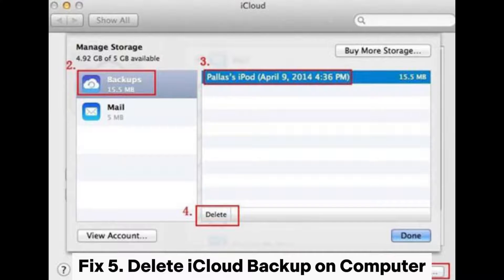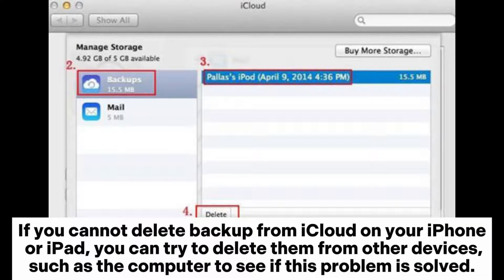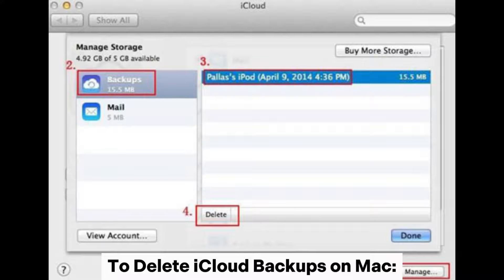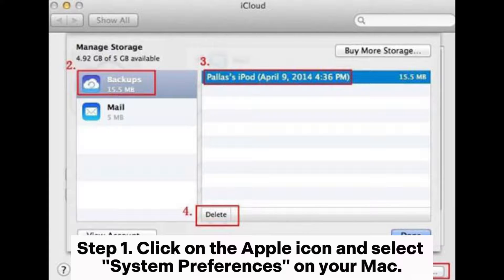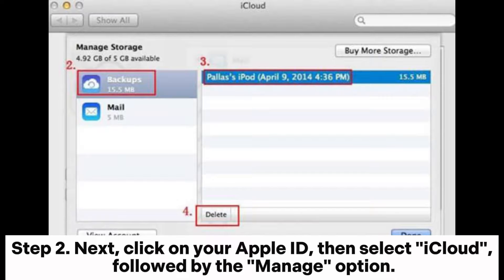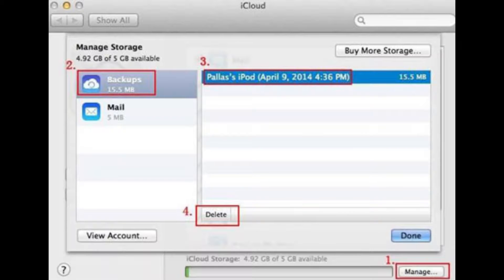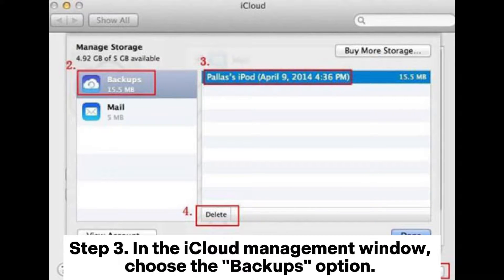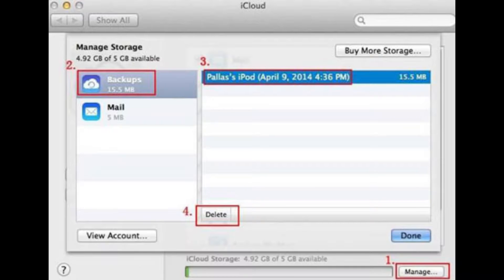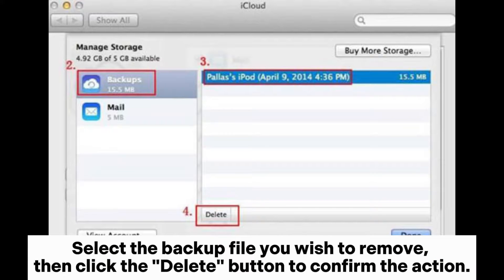Fix 5: Delete iCloud Backup on Computer. If you cannot delete backup from iCloud on your iPhone or iPad, you can try to delete them from other devices, such as the computer. To delete iCloud backups on Mac — Step 1: Click on the Apple icon and select System Preferences on your Mac. Step 2: Click on your Apple ID, then select iCloud, followed by the Manage option. Step 3: In the iCloud Management window, choose the Backups option, select the backup file you wish to remove, then click the Delete button to confirm.